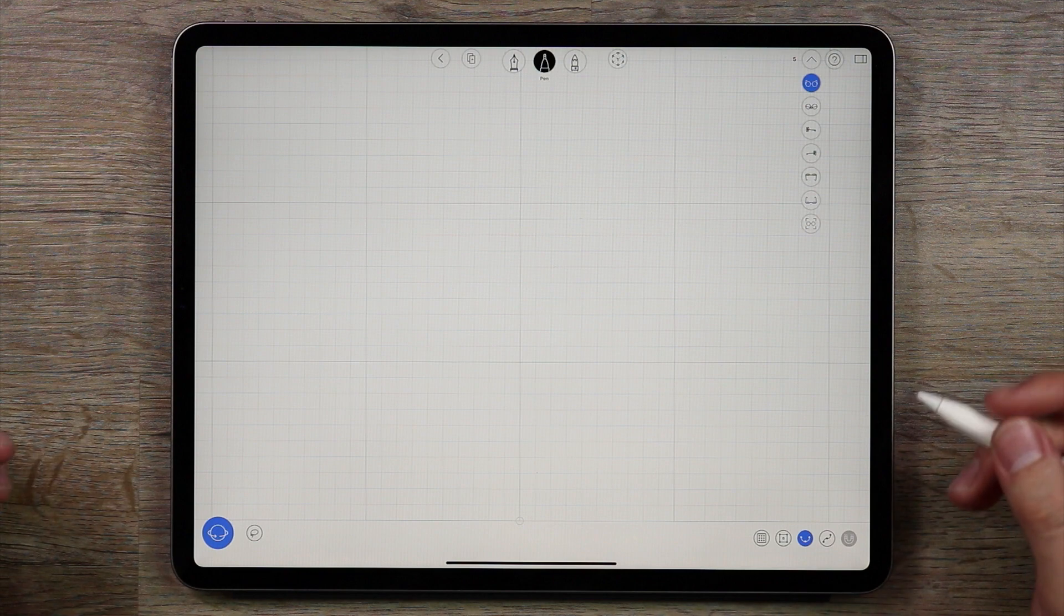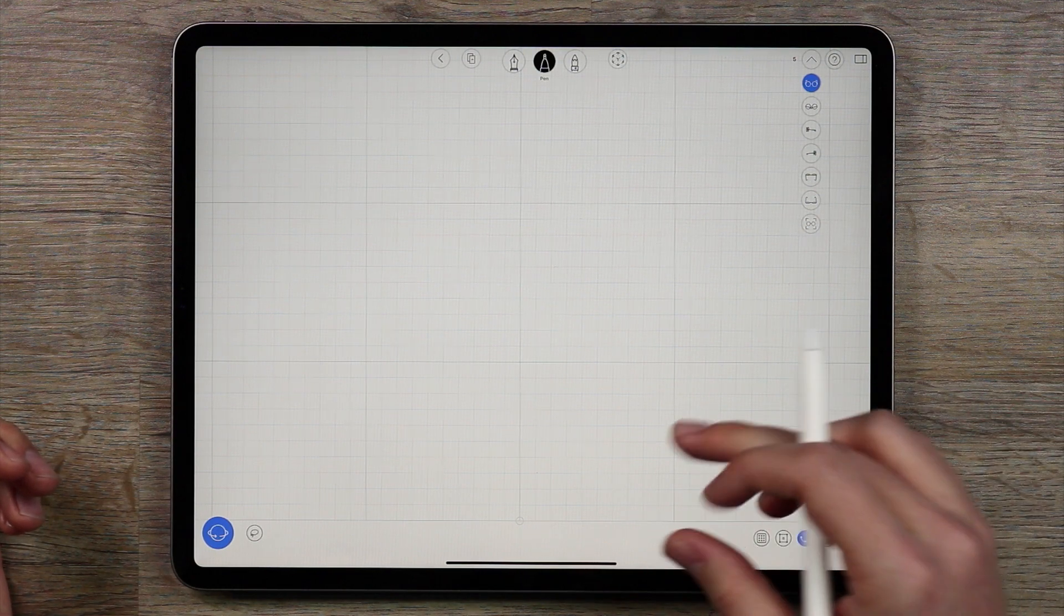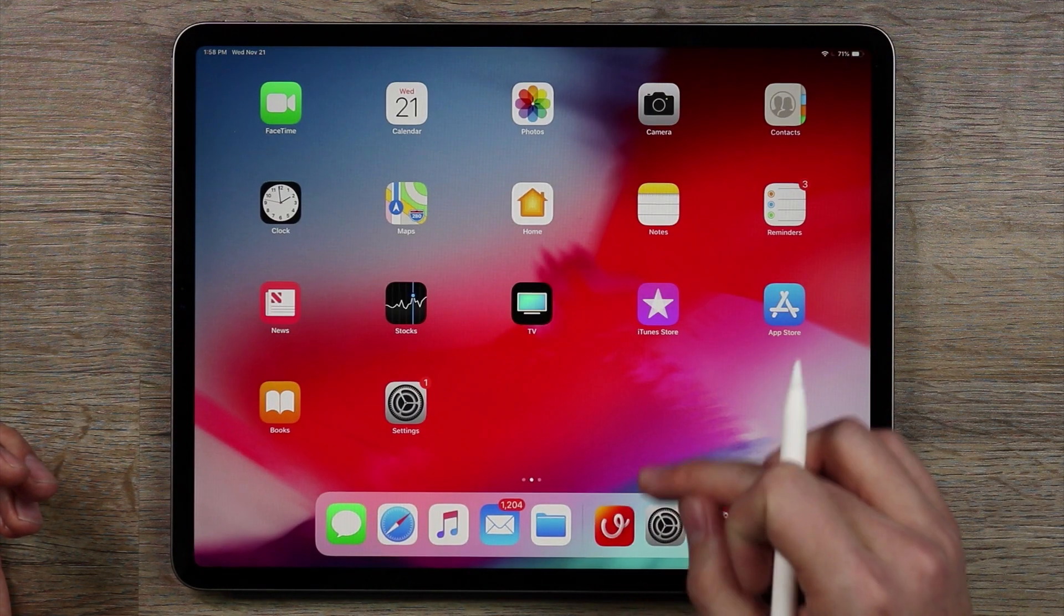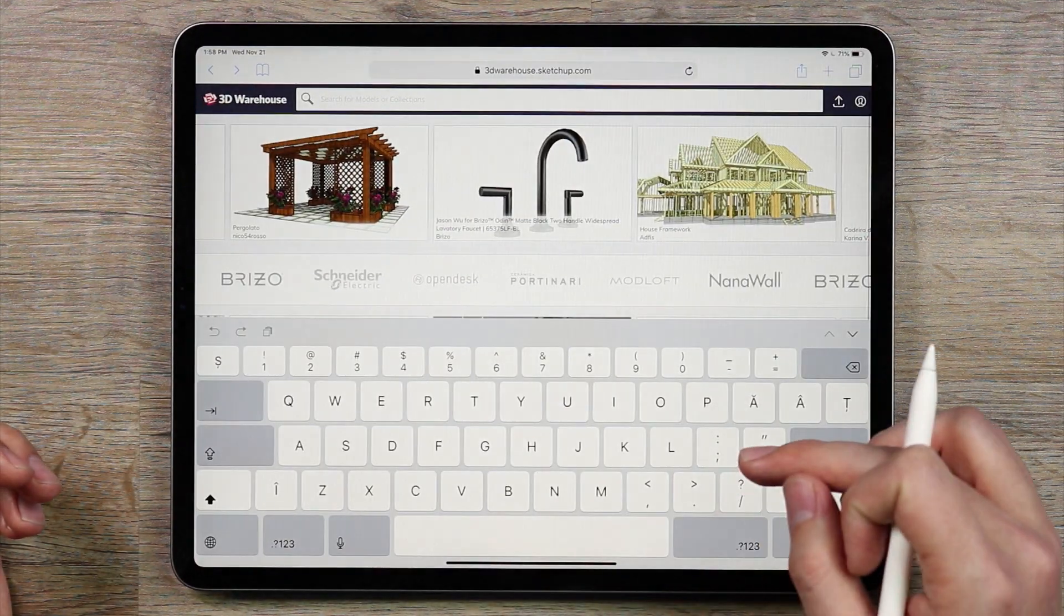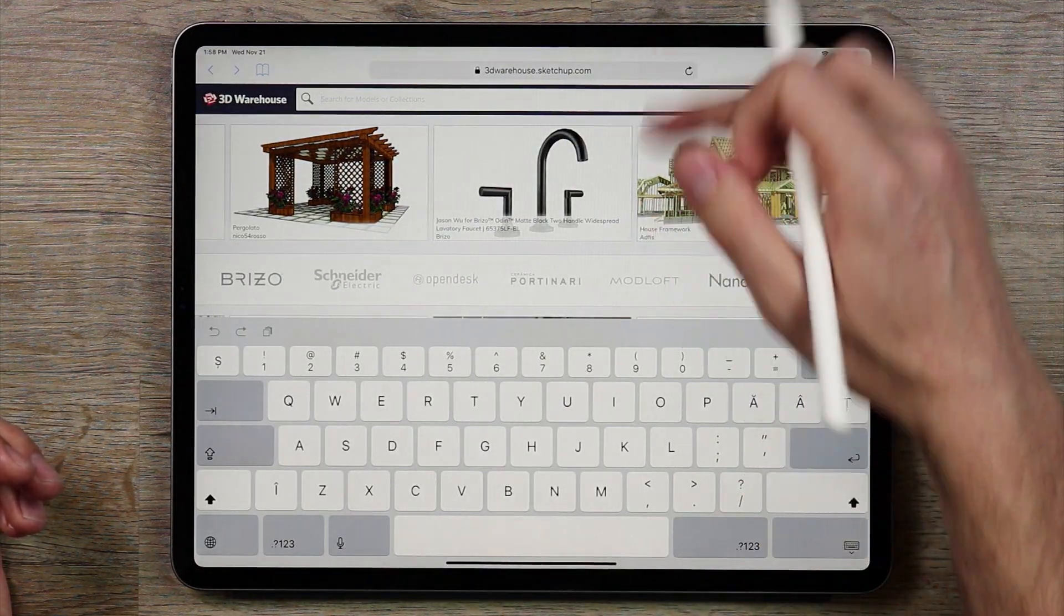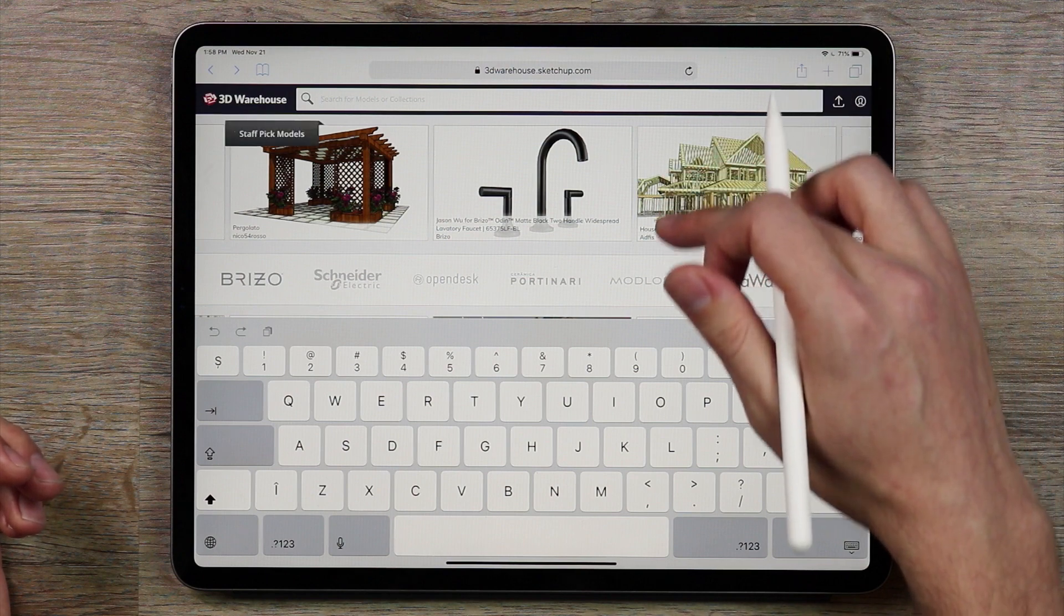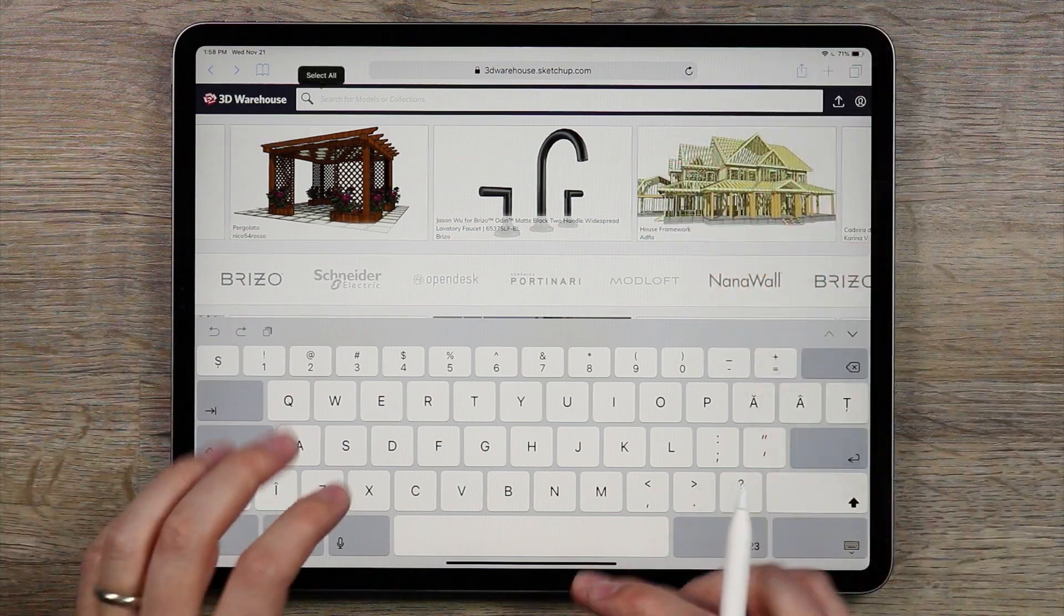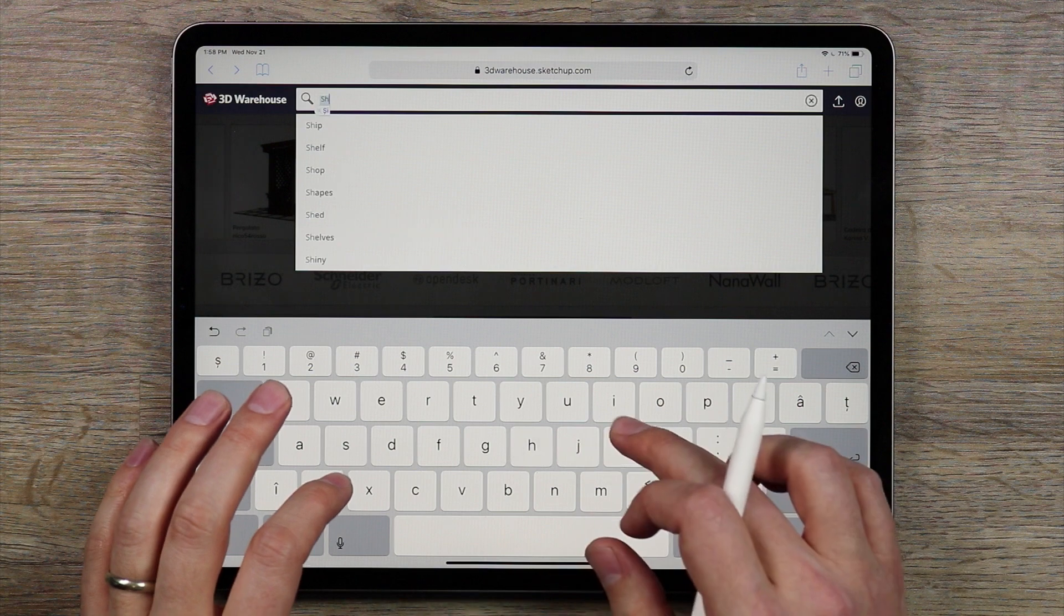Well in the latest version of UMake you can actually bring in files from the SketchUp warehouse which is really cool. So I'm going to come over here to the SketchUp warehouse in Safari and then I can search for pretty much anything that I want and in this case I'm going to search for a shipping container.